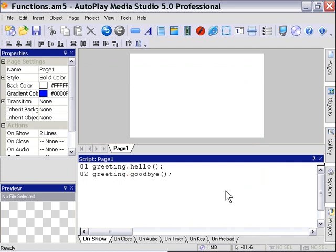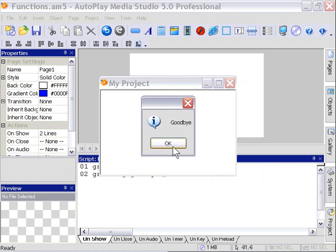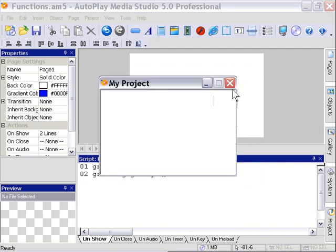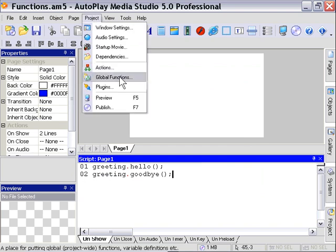We get a dialog that says Hello, and then a dialog that says Goodbye. So we have the identical functionality, but the difference is in how we coded the table.